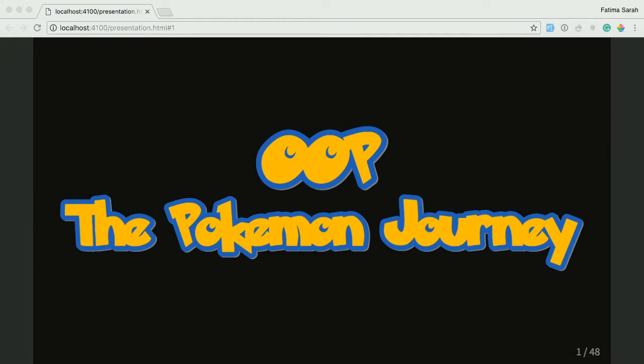If you don't already know, this is a beginner backend session. We're gonna learn a little bit of code, but we're gonna do it in a really fun way. I think it's gonna be great. I hope you enjoy it, and feel free to give me feedback afterwards. So let's get started.